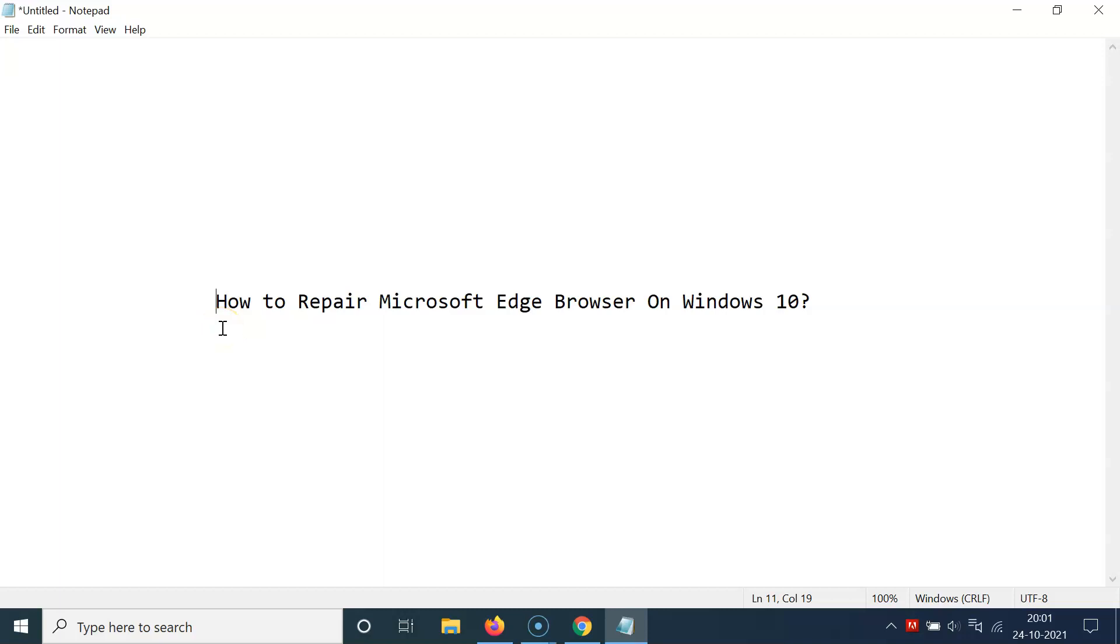Hi guys, in this tutorial I'm going to show you how to repair Microsoft Edge browser on Windows 10. So let us start.